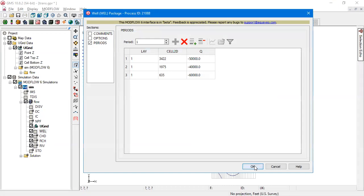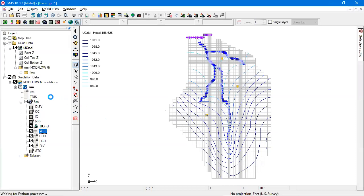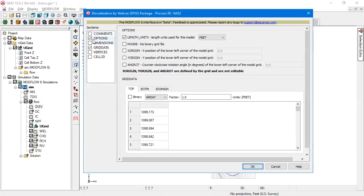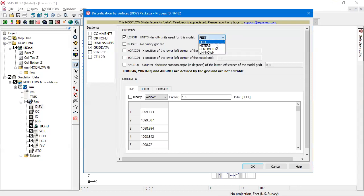These units come from what's defined in the DISV and the TDIS package. So in DISV, you're specifying the length units, that's what gets shown.